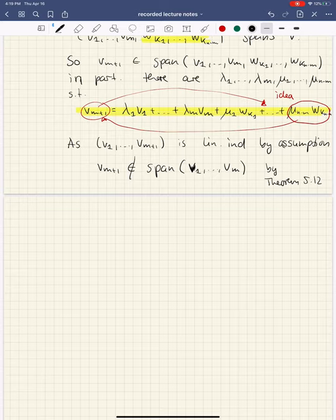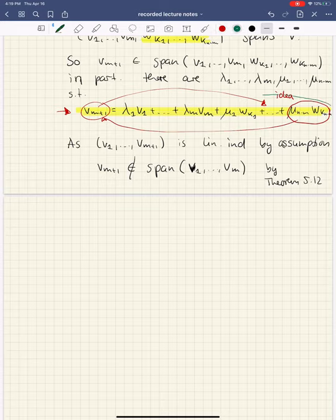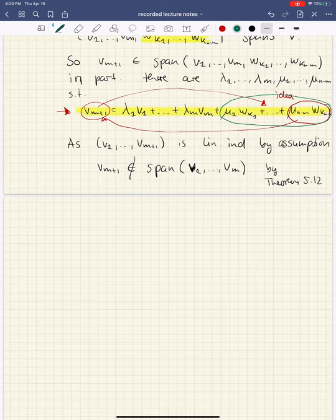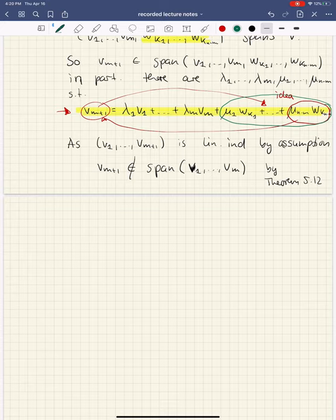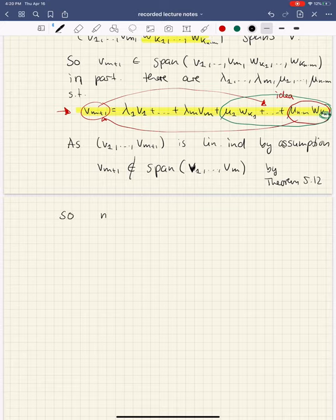Looking back at the equation, we do have that V_{M+1} can be written as this linear combination. If we had nothing in the W part — the green circled part — then V_{M+1} would actually be a linear combination of just the first M vectors, which is impossible since it's not in their span. So something in the μ coefficients must be nonzero, meaning N minus M must be greater than 0. This means M is strictly less than N.